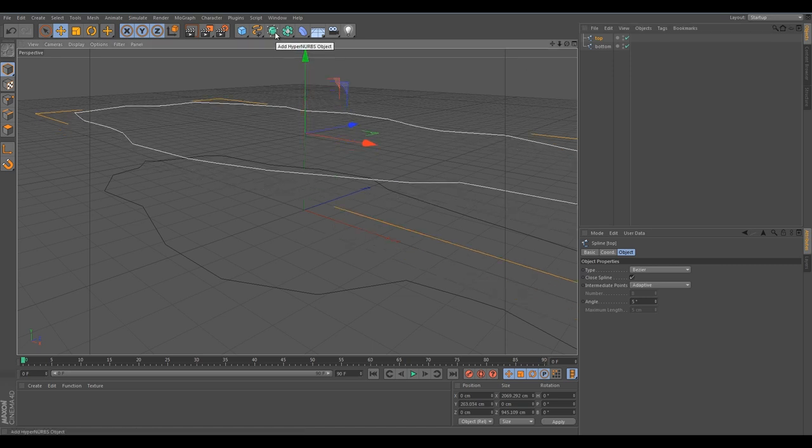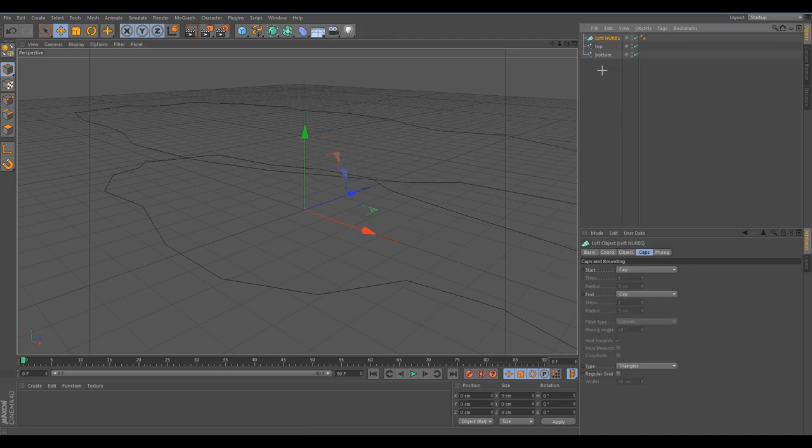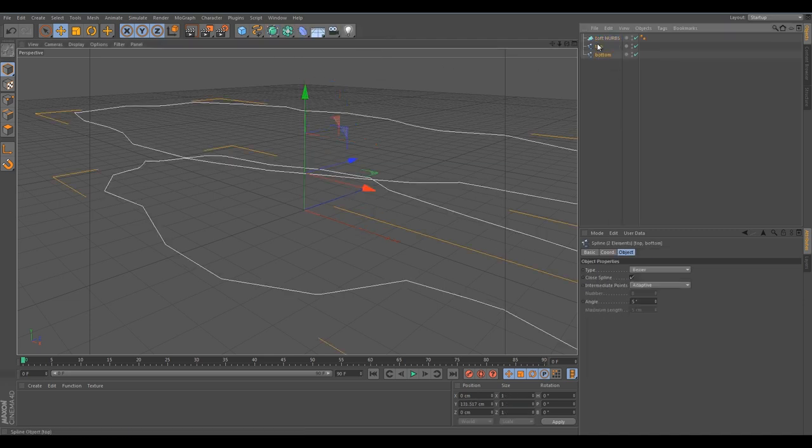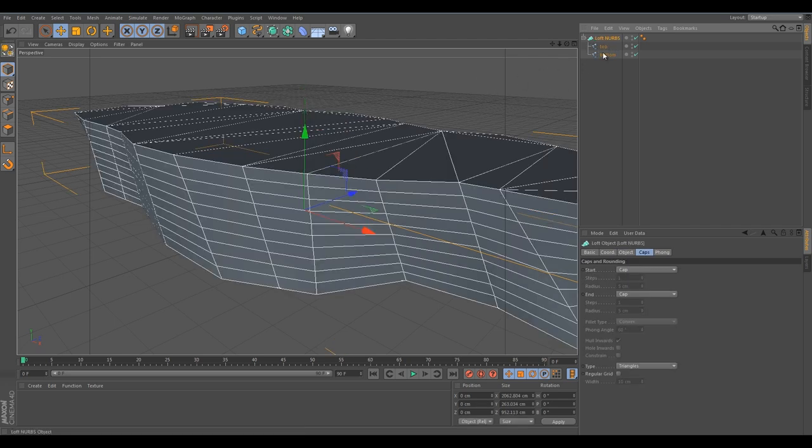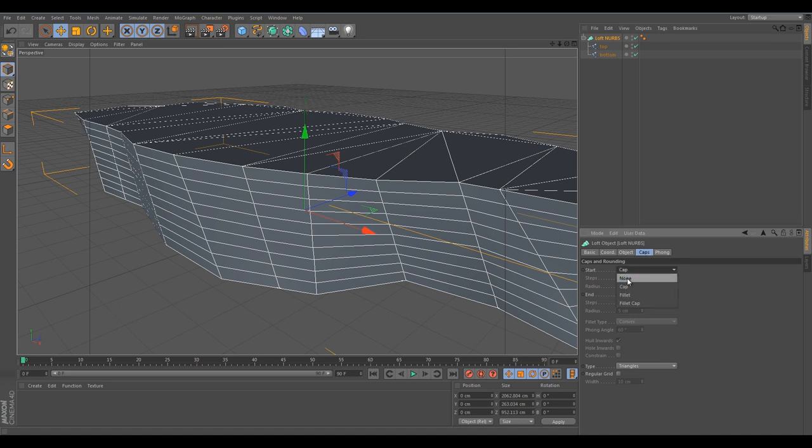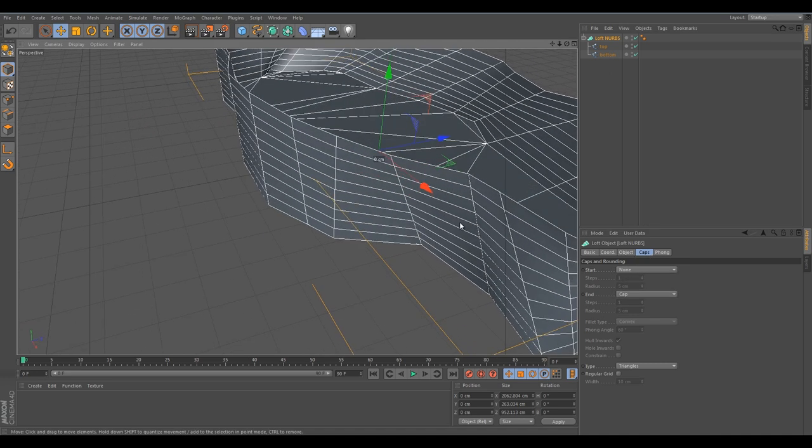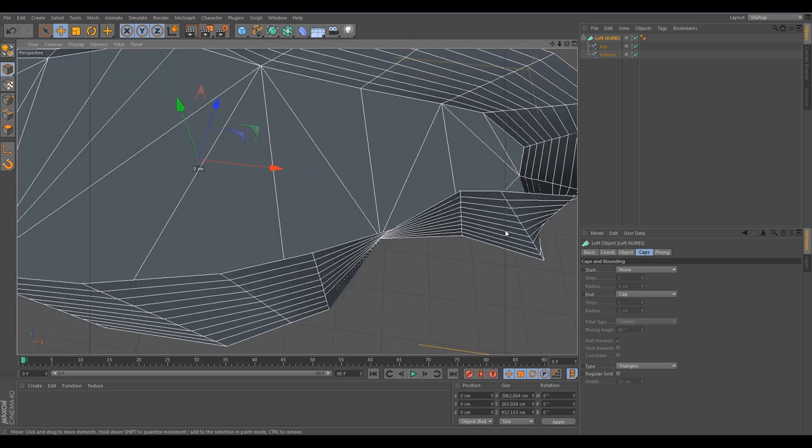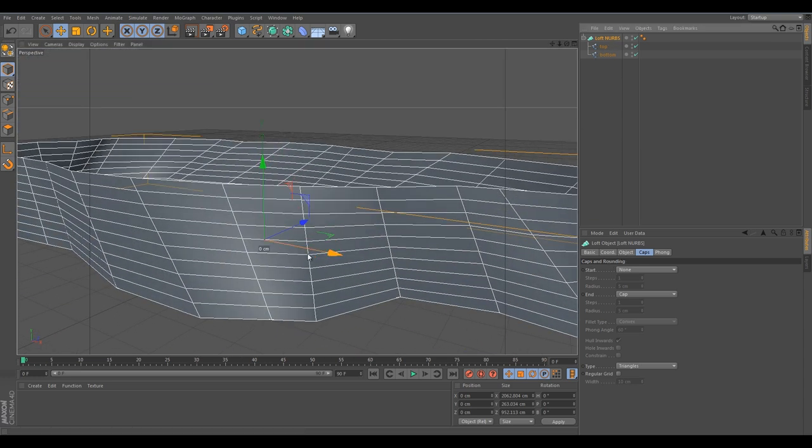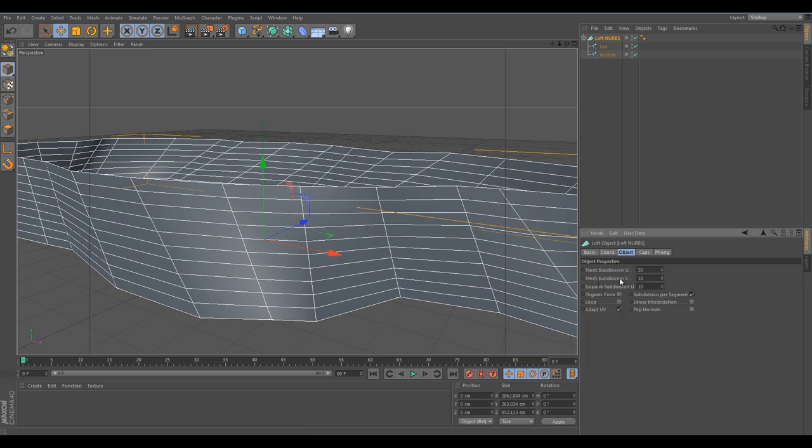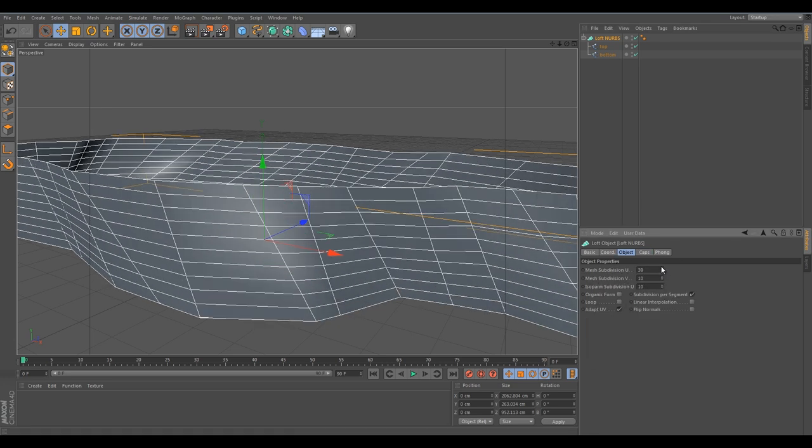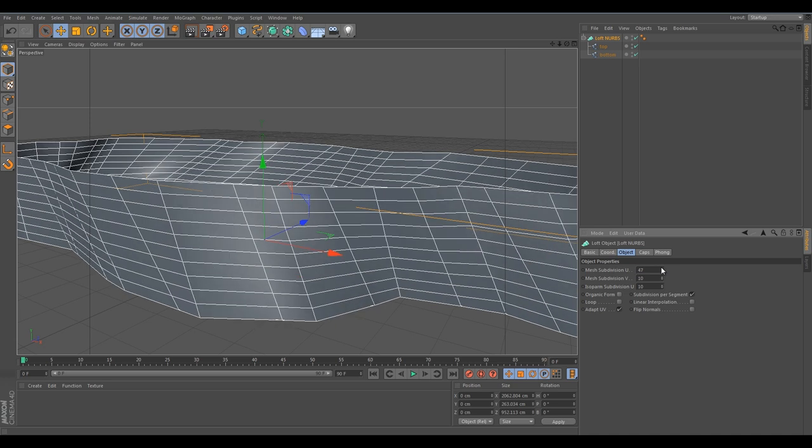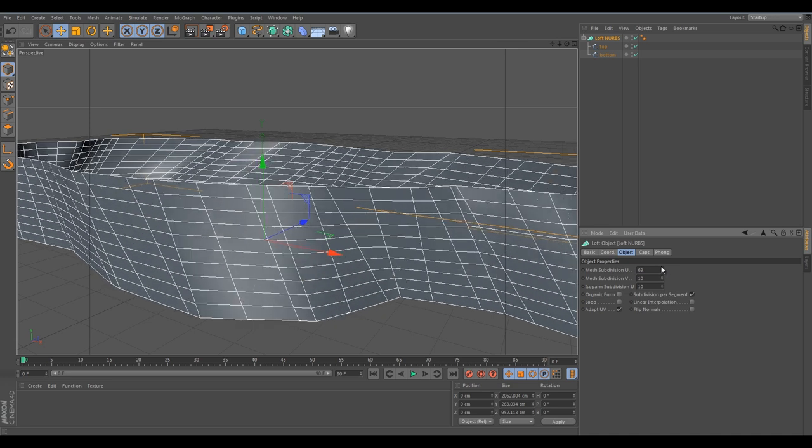Now we want to connect these two splines together to get our cliff. We are going to the hypernerbs and select softnerbs. Take our two splines and drop them into our softnerbs. At the softnerbs, go to caps and select no caps. Now the top part of our cliff is gone and we will fix this in a few seconds.